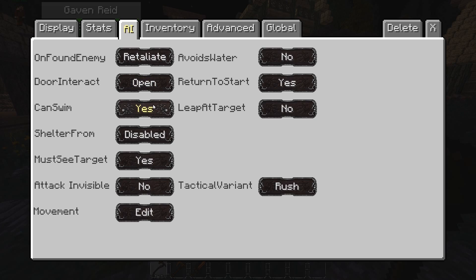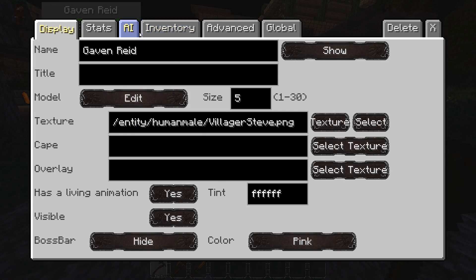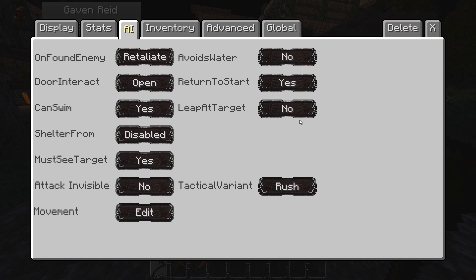You can tell him whether he's allowed to swim, whether he hides from darkness or sunlight. There's a line-of-sight setting I recommend leaving on — it means he has to see a target to attack them, so he can't attack around corners. You can also set him to detect and attack invisible players, set him to avoid water, and set a start point he'll return to. Leap at target makes him jump-attack when he engages.